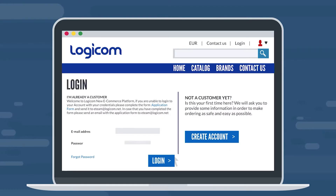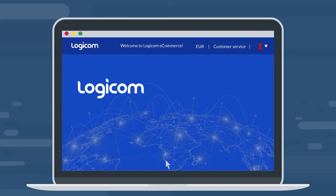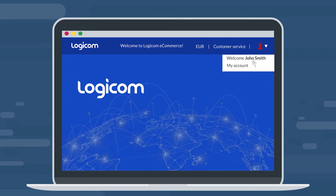Step 1: Log in to your LogiCom eCommerce account. Step 2: Click on the icon on top of LogiCom's eCommerce homepage, and then go to My Account.